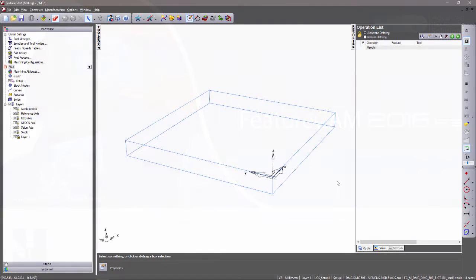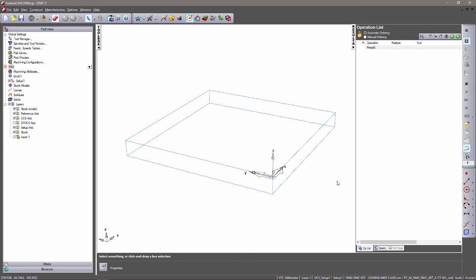FeatureCam 2016 R3 now benefits from a direct link with an Autodesk collaboration tool known as A360. With the ability to view, share and review over 50 CAD formats directly in a browser, collaboration with a team has never been easier.